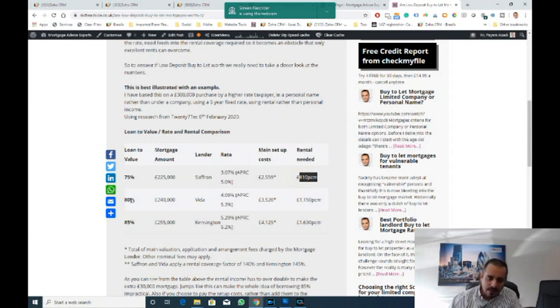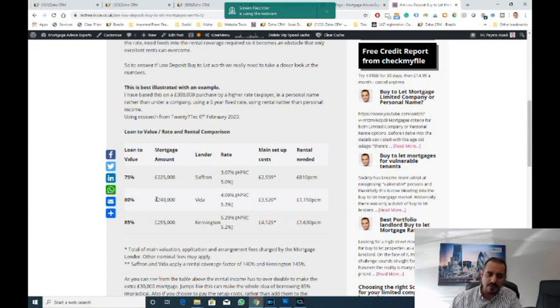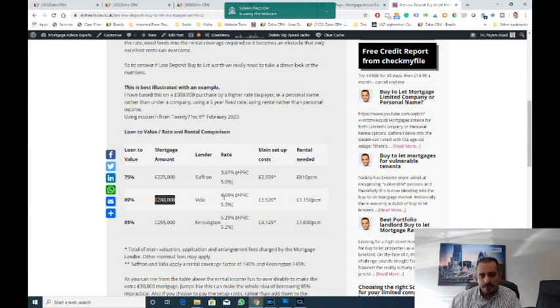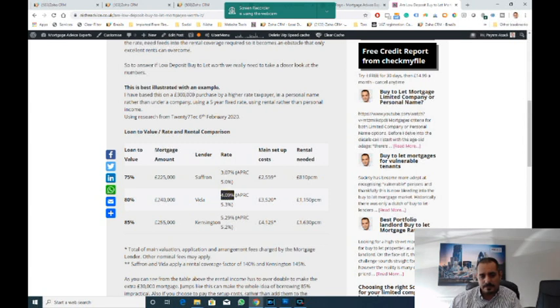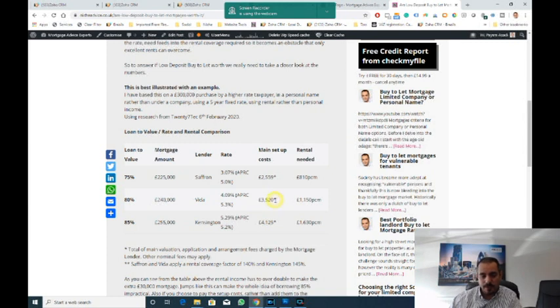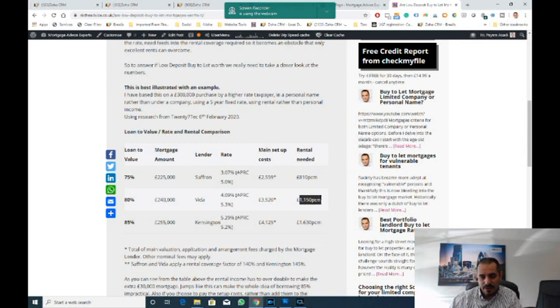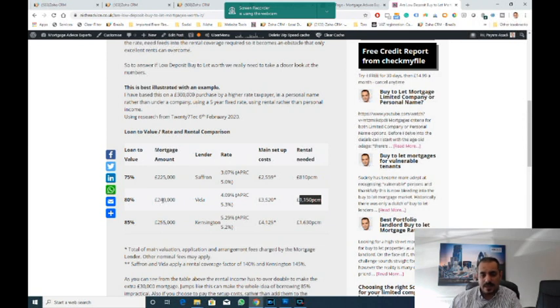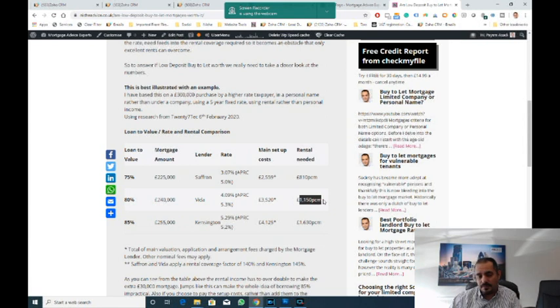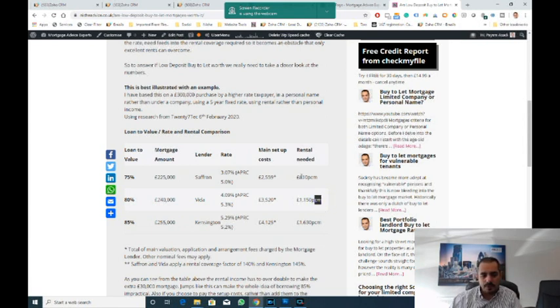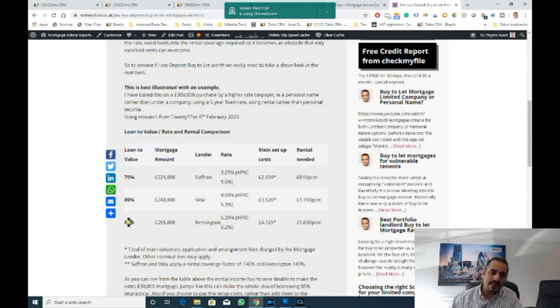Let's look at 80% loan to value. The loan goes up to £240,000, the rate increases—notice the rate has almost increased by 1%, it's gone to 4.09%. The fees have gone up roughly by £1,000 and the rental yield has now gone up to £1,150. So you need £1,150 to get this deal. If the rental is £1,000 a month, you will not be able to achieve that.